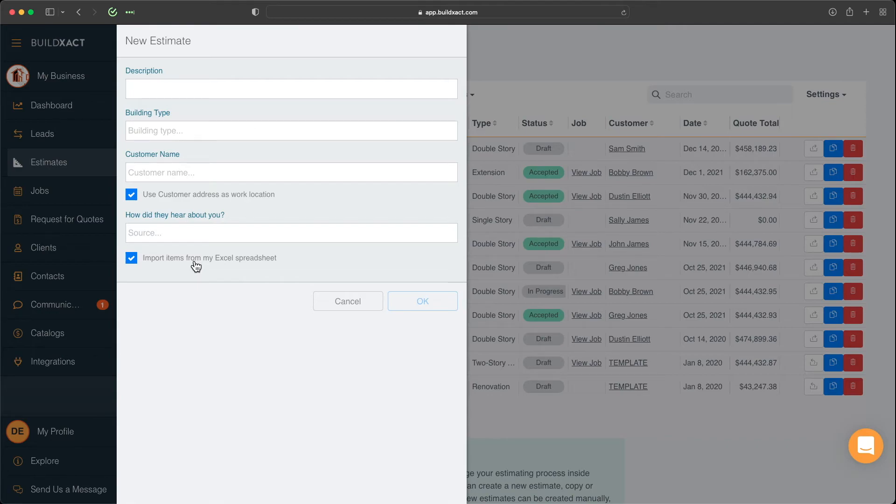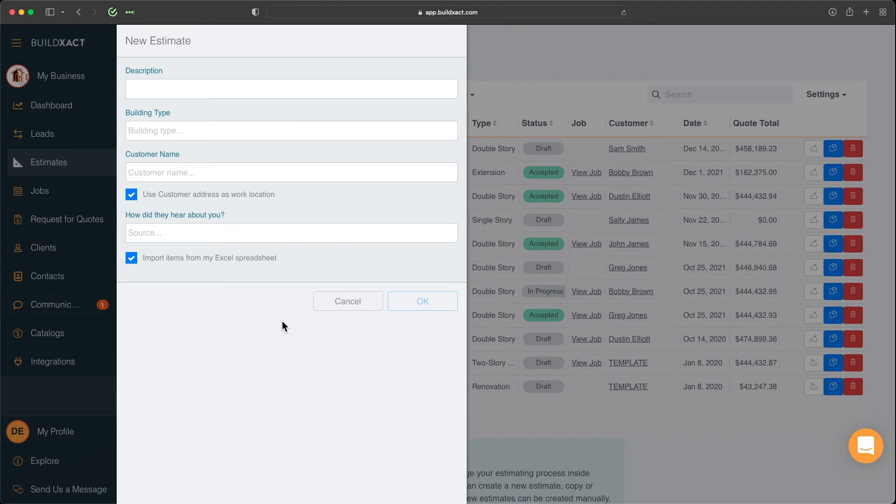Again, we do have FAQ content on this, including some templates to guide you through that process. So if that is of interest, definitely check out our FAQ section under the Explore area. But again, this is effectively the first step. Once you fill that information in, tick that on. Once you click OK, it'll then take you through that import process.